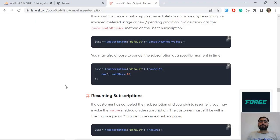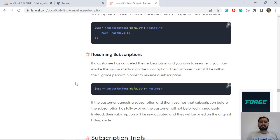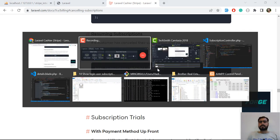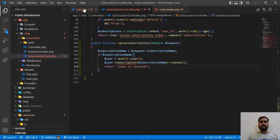Hello everyone, welcome back. In the previous video we learned how we can cancel the user subscription. Now it's time to resume the user subscription. Laravel Cashier provides us a resume method which we can use to resume our user subscription. Let's go to the text editor.